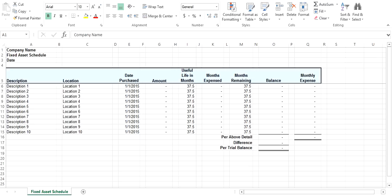The fixed asset schedule has one tab. You enter the information for each item: description, location, date purchased, amount, and useful life in months. There are places for 10 items, however you can easily add more as necessary.